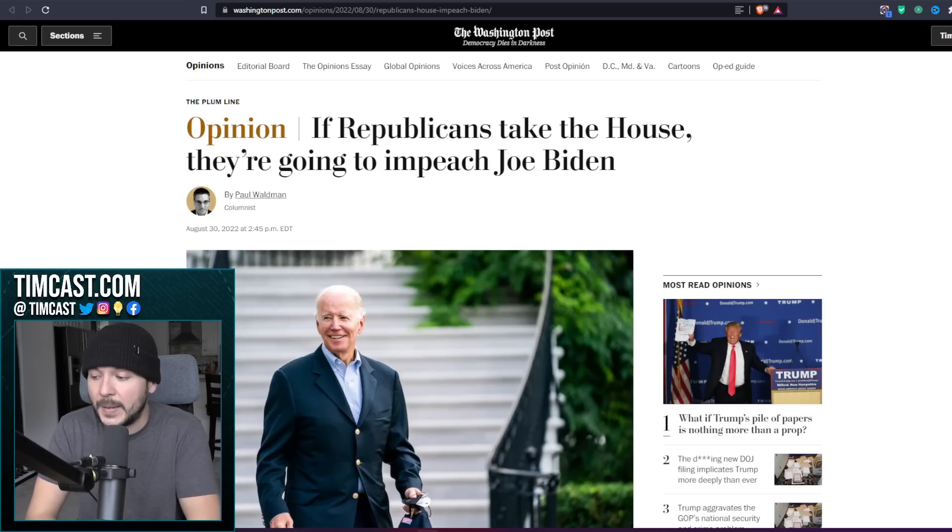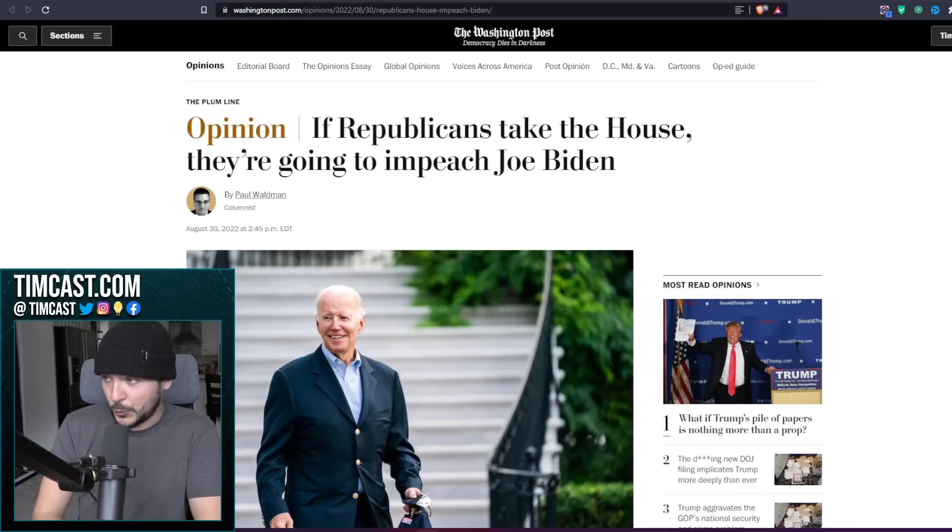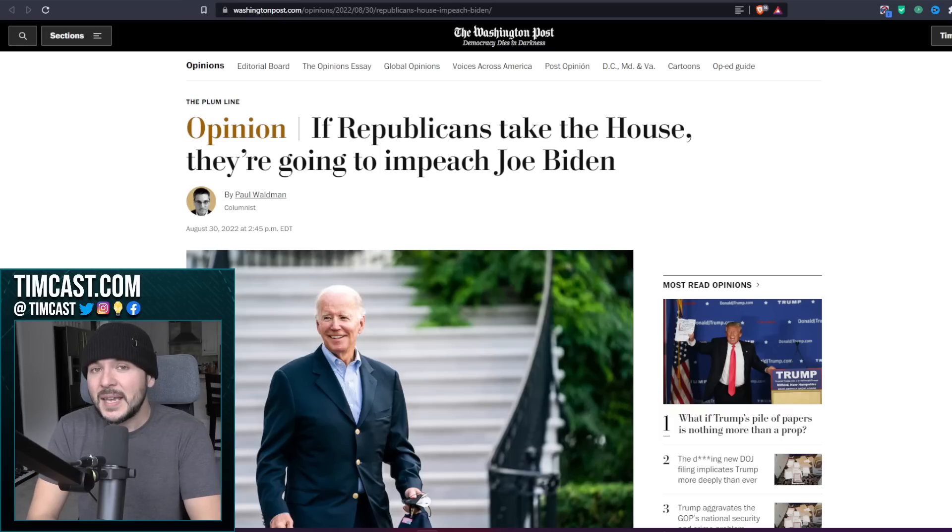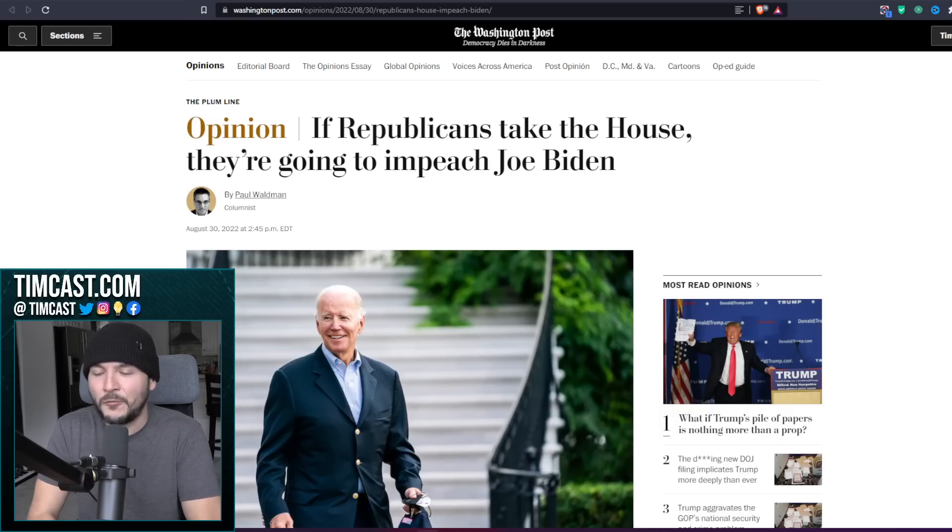So this is the next step. And I got to say, boy, if this is true, what the media is saying is a major campaign for the Republicans.